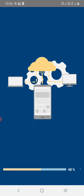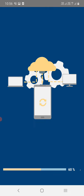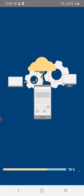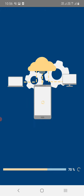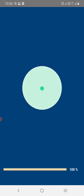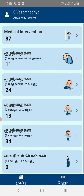You can check the name on the top. You can check the children's character. You can check the one card. You can check the RBSK team. You can check the medical intervention.